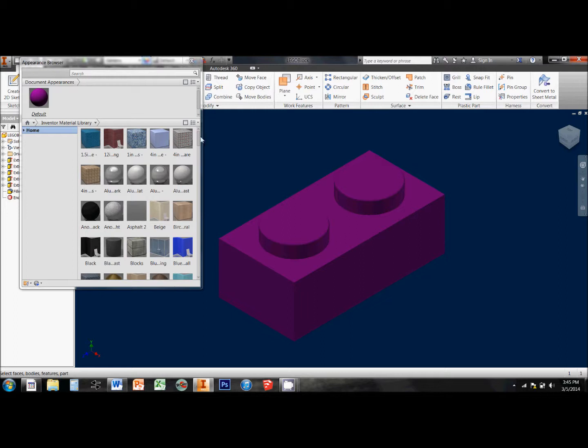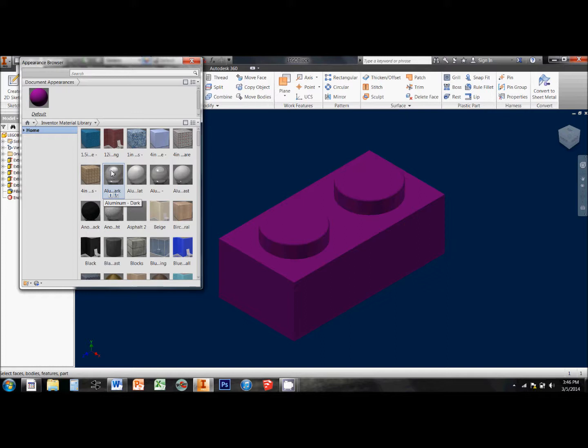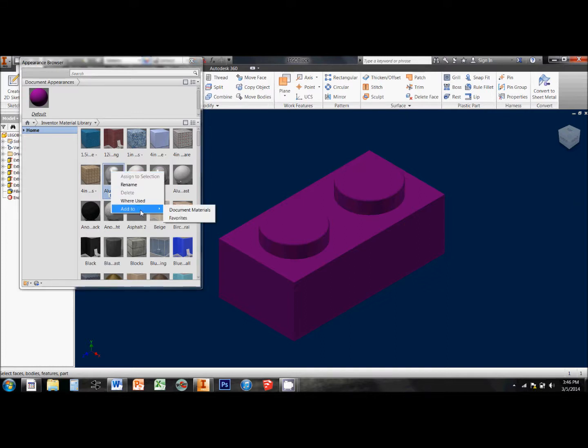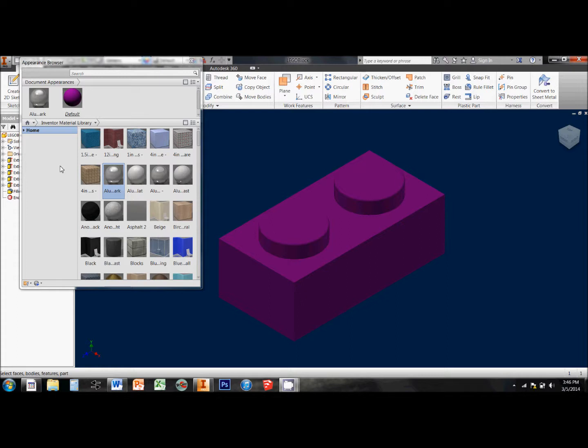If there were particular surfaces that I wanted to change, I can add new color samples to my Document Library by right-clicking on them in the Inventor Material Library, and adding them to my Document Materials.